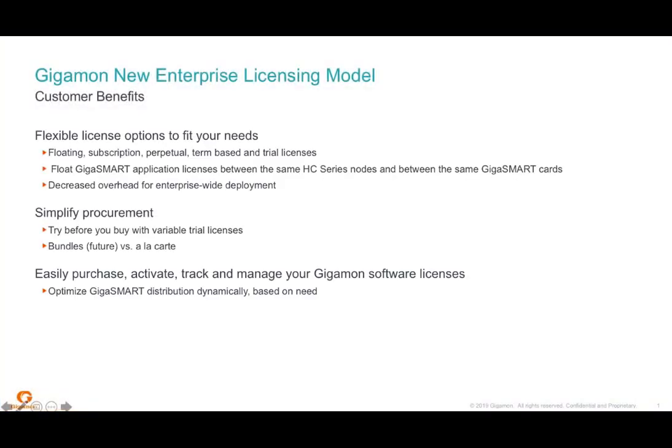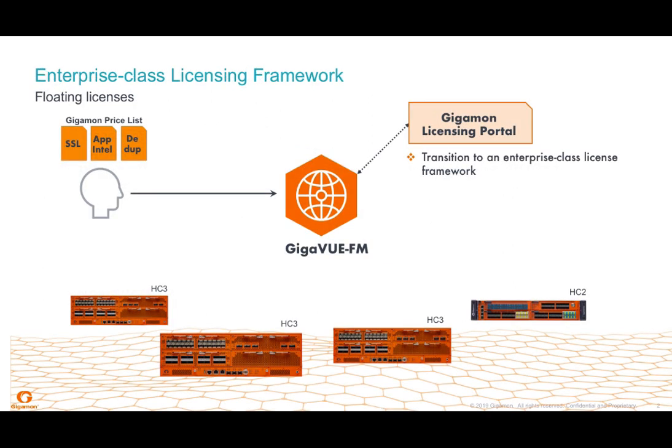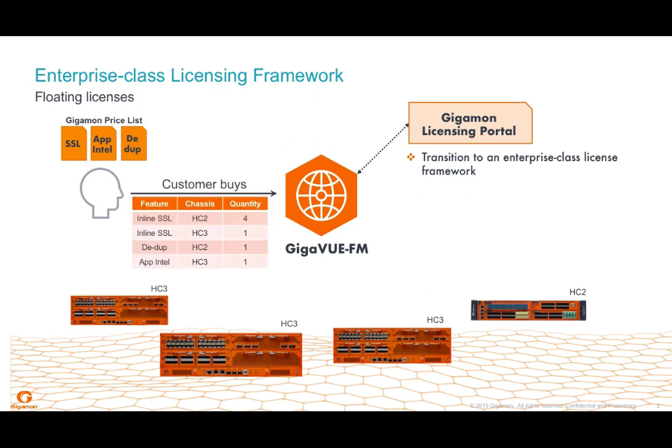Hello, my name is Sam Kumarsani and I work in product marketing for Gigamon. Today, I'm really excited to be presenting the new Gigaview FM or Fabric Manager 5.7.